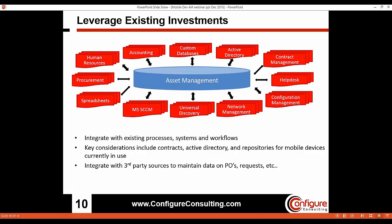Asset Manager facilitates the ability to integrate with existing processes, systems, and workflows to support mobile device management as well as asset management across asset classes. There are key considerations and quick wins around pulling in contracts. The Active Directory integration is a very common one for getting asset user or owner information, as well as the broad range of repositories for mobile device information.